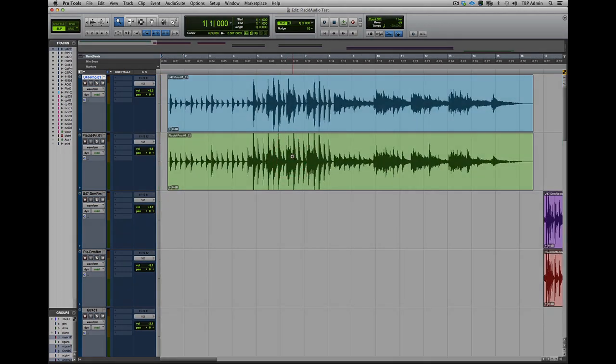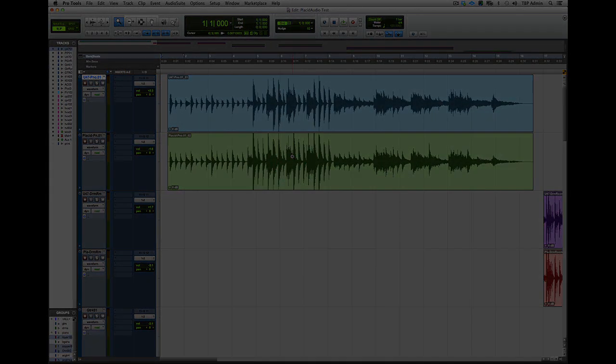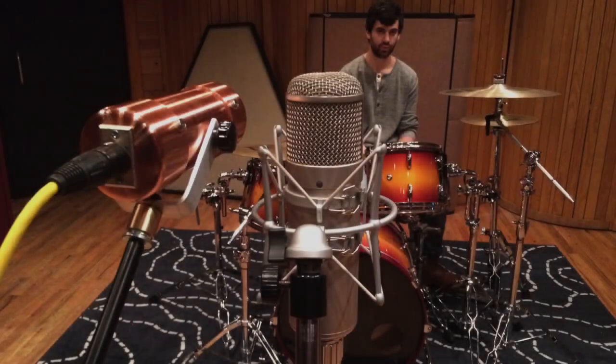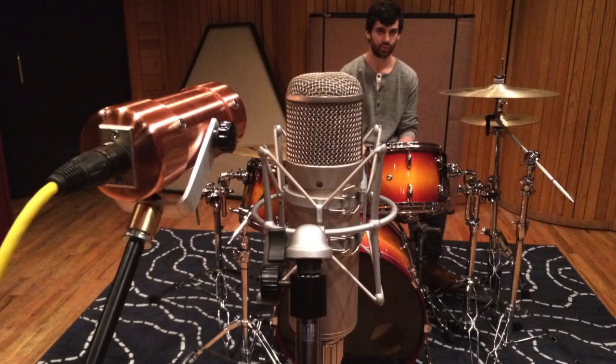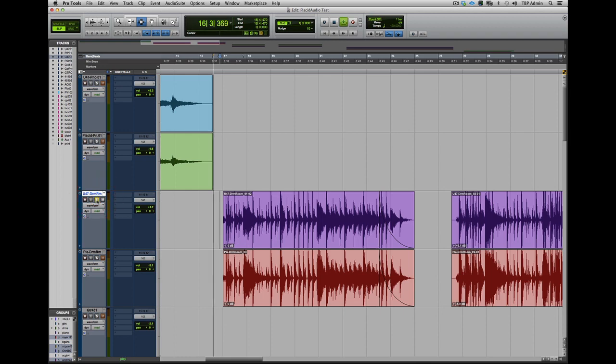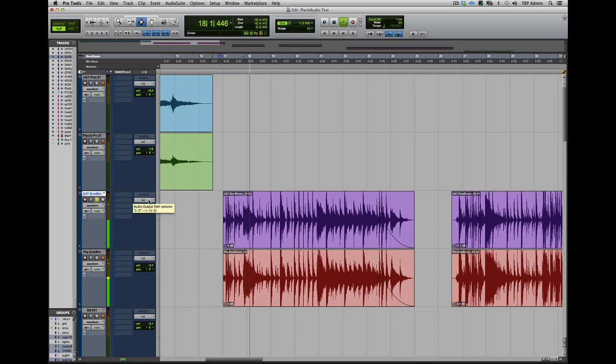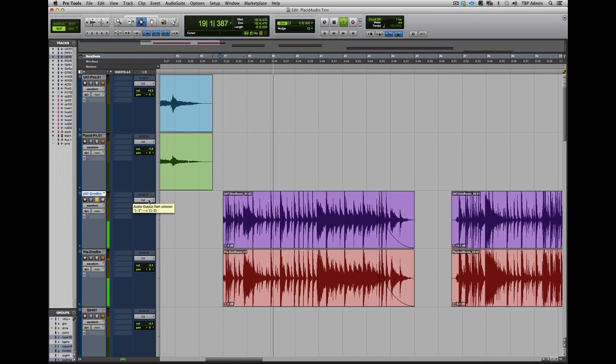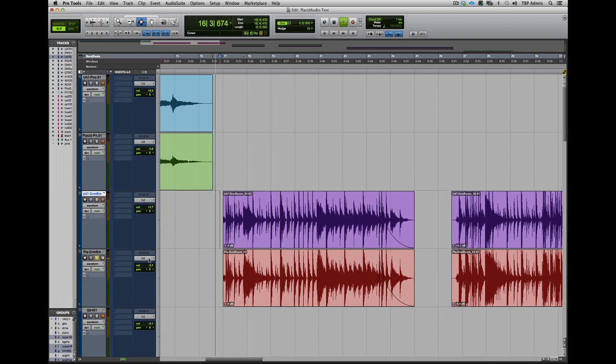Next, let's look at some drums. We took the Copperphone and the U47 and placed them several feet away from our drum kit. Let's take a listen to how that sounded. Here's the 47. And the Copperphone.